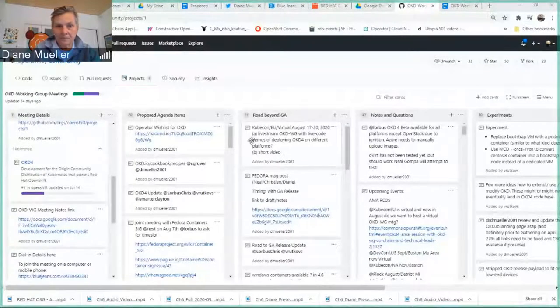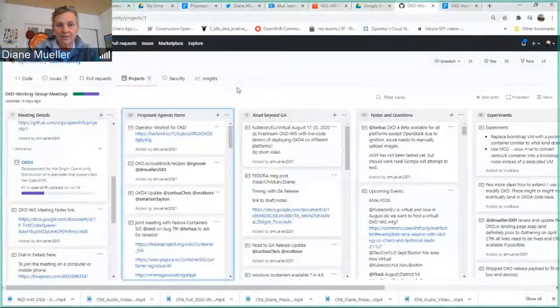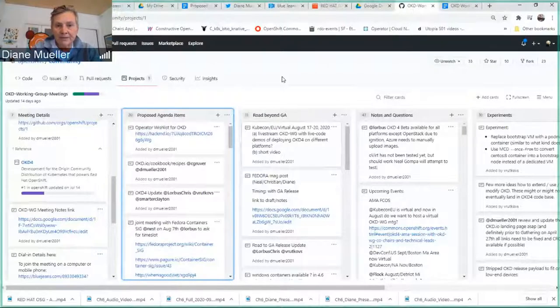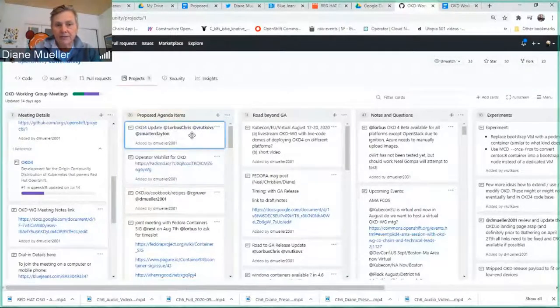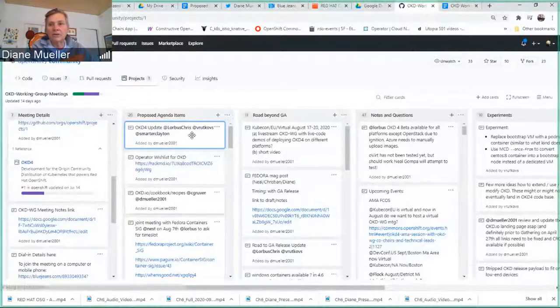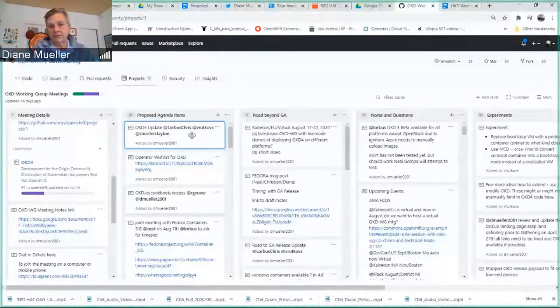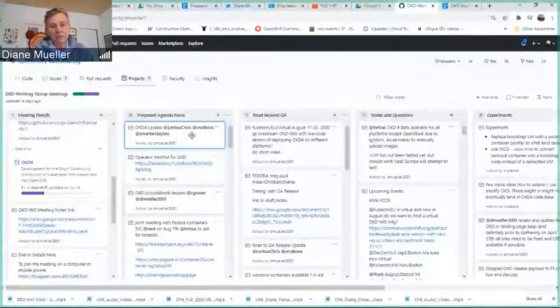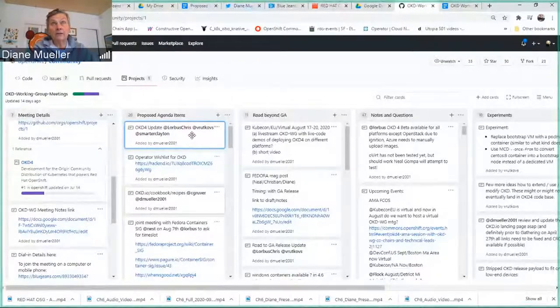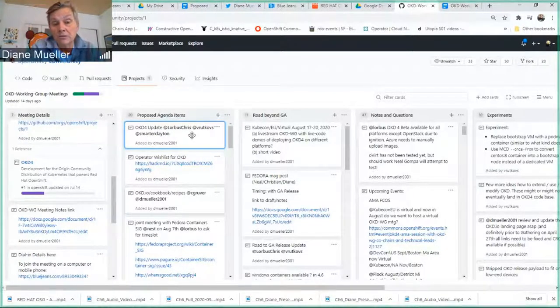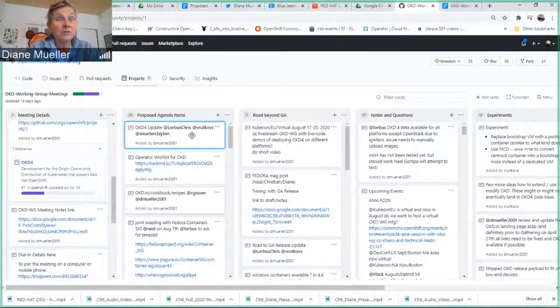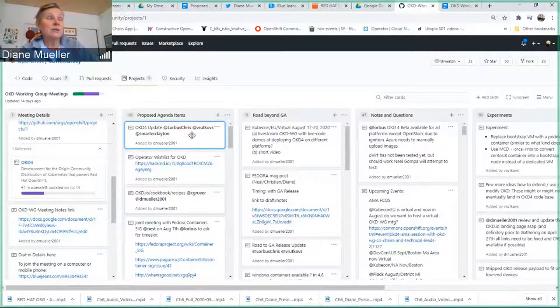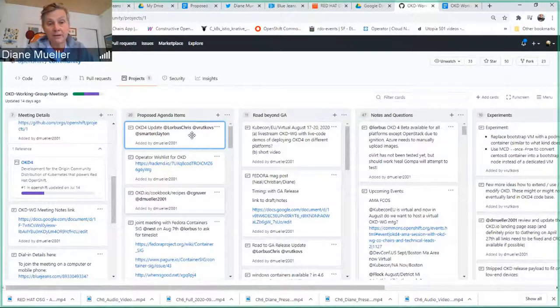We don't really have any upcoming events, and from my perspective, unless anyone on the call is hosting OKD-related talks or events, if you are, let me know. The next thing I have up on my radar is November 17th at KubeCon. I'm going to be hosting an OpenShift Commons gathering there and probably trying to put together a panel or a talk around OKD.